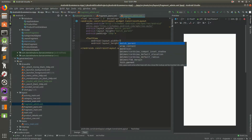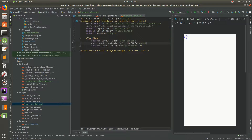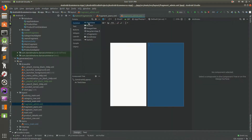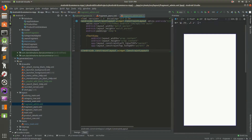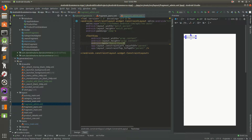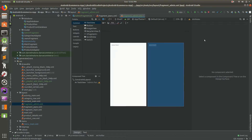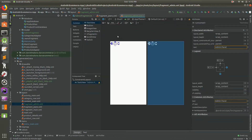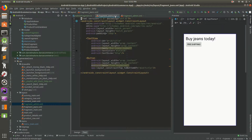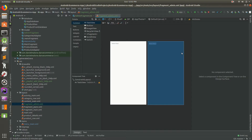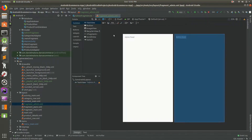Let's add a TextView - wrap content, constrained to top parent, left parent. You can do the same thing in design mode by dragging in a TextView. I personally prefer XML text mode but it creates the same thing. Let's give it a text of 'Admin Panel'. Now in AdminFragment let's reference fragment_admin layout. Save it and run it.